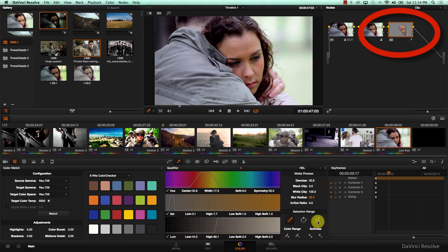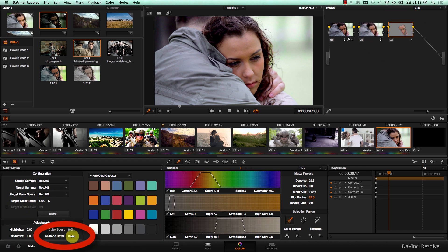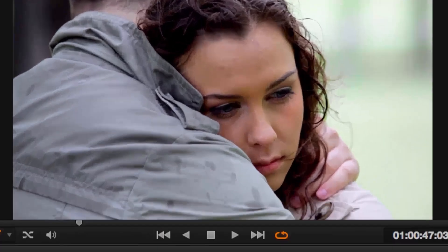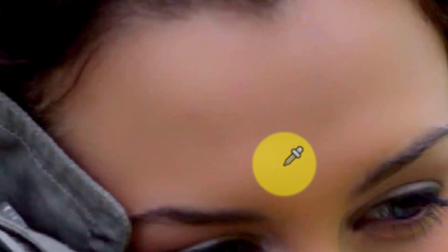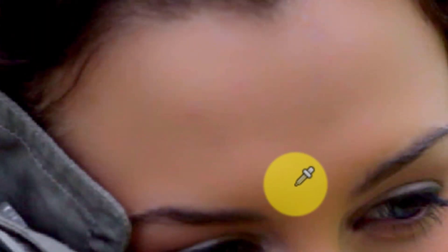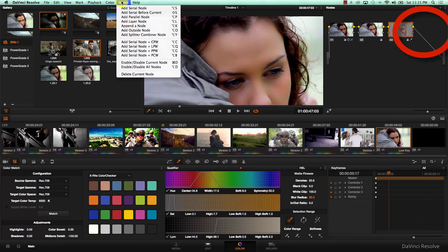Now this node is controlling her skin. So if I come to the Color Match tab again and reduce the details in the mid-tone, I'm actually smoothing out the skin. And I was able to do that inside DaVinci Resolve without the help of third-party plugins.